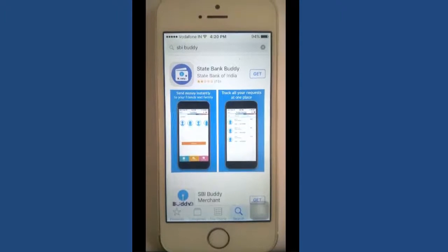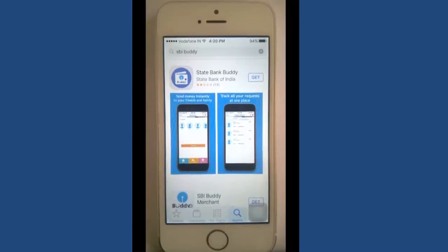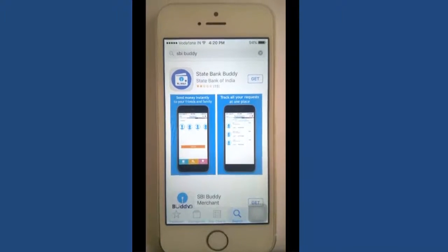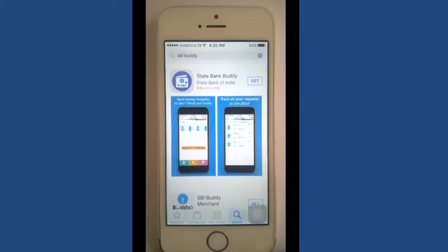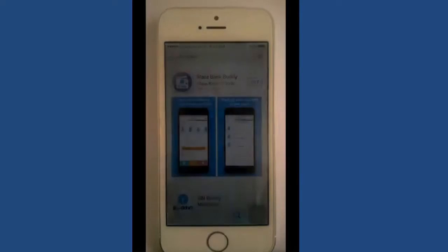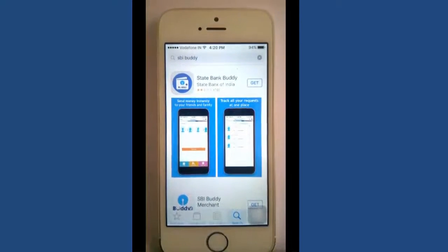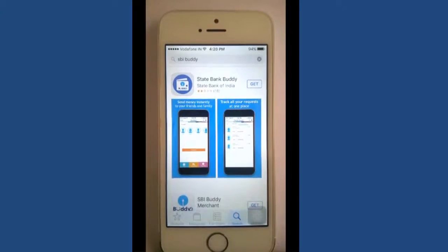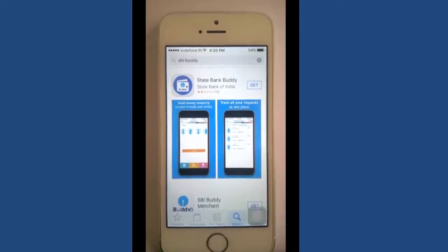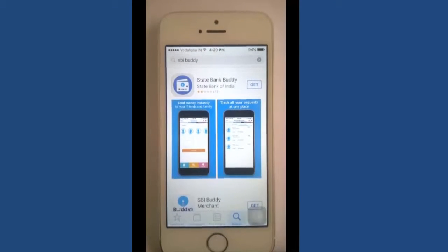Hello everyone and welcome to How to Bank, in the series of online wallet or mobile wallet. We are going to see today how to install and configure the State Bank Buddy application. Go to the app store and type SBI Buddy.